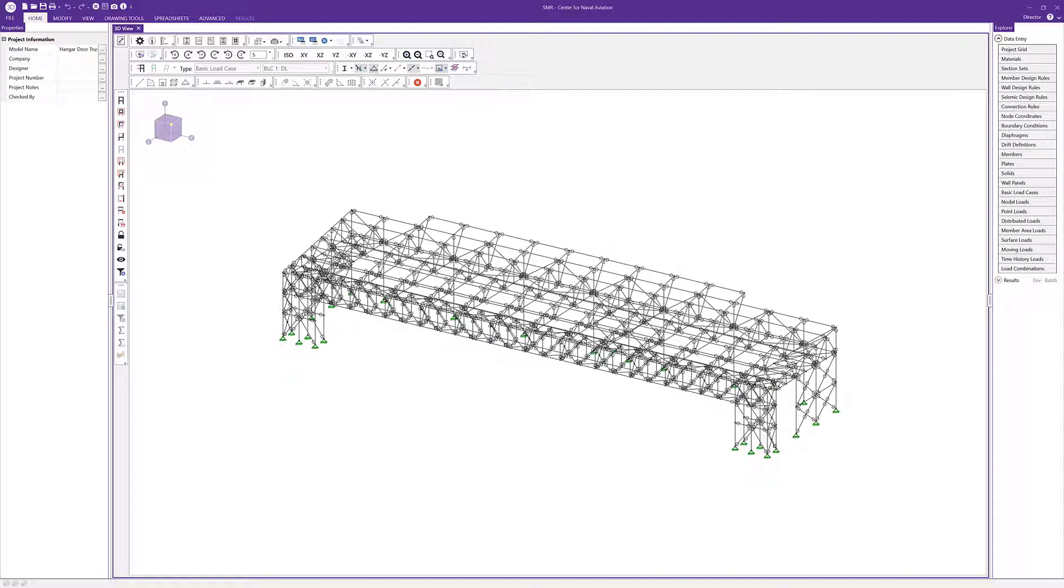This gives users the ability to customize the interface as they see fit, so the individual needs of each engineer and how they like to use the software is met.